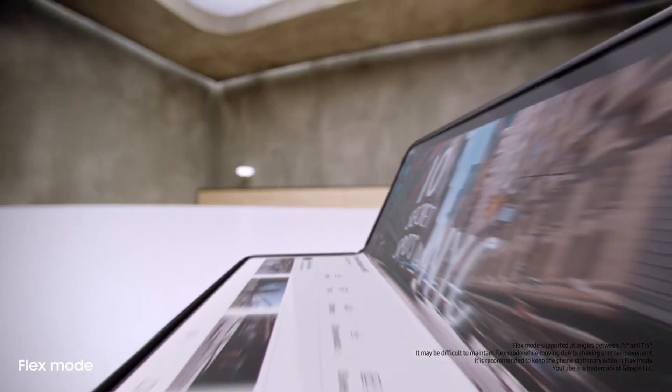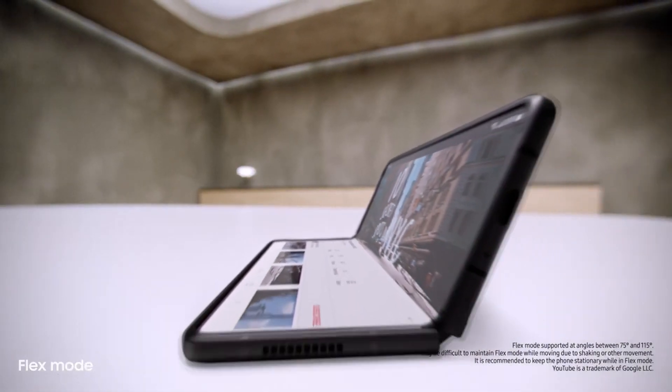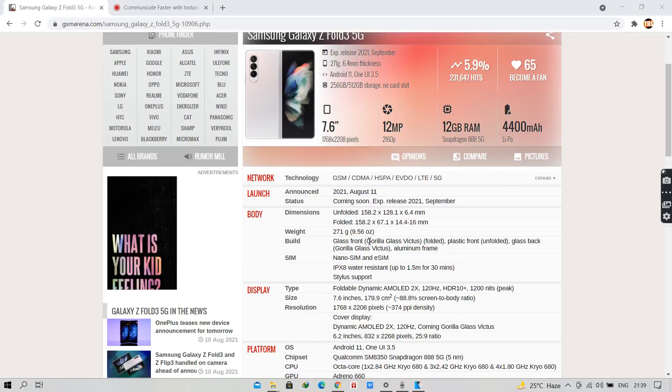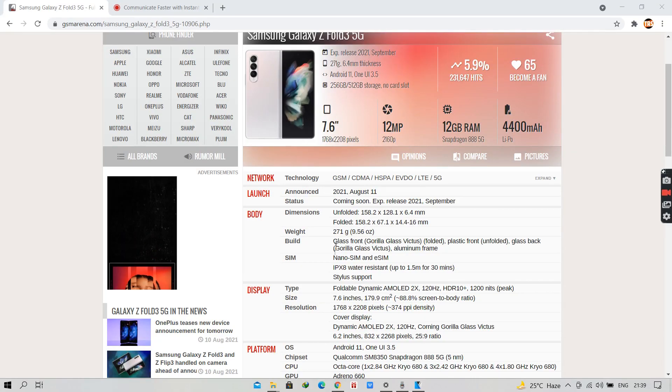It also has a breakthrough hinge mechanism, so it can sit at different angles. It is IPX8 water resistant. It is running Android 11 and One UI 3.5.